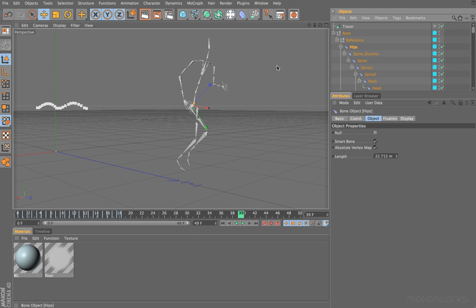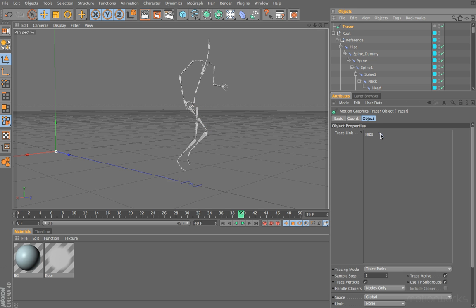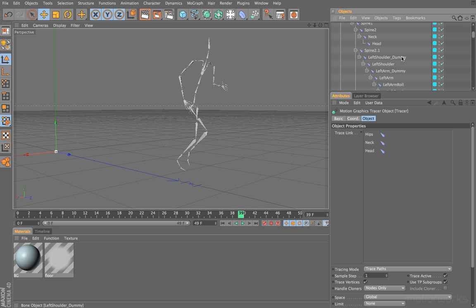First of all, I'm going to grab the hips bone and drag that in. If we select the hips, you can see this is the point that we're going to be tracing. Select the tracer object again so we can just see our trace link list, and let's drag in the neck bone, then the head bone.